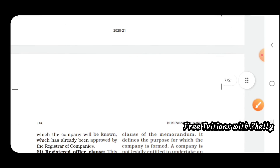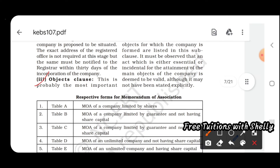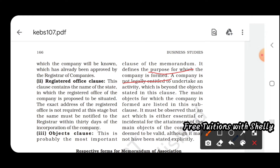The Memorandum of Association contains several clauses. The name clause includes the name of the company. The registered office clause includes the name of the state where the registered office is to be situated. The object clause states the purpose for which the company is formed — a company is not legally entitled to undertake any activity beyond the objectives stated in this clause.